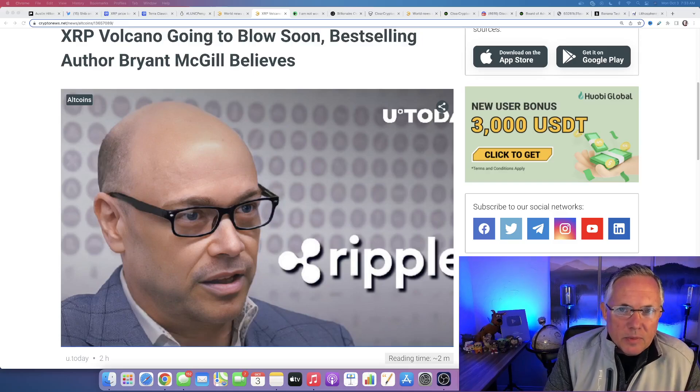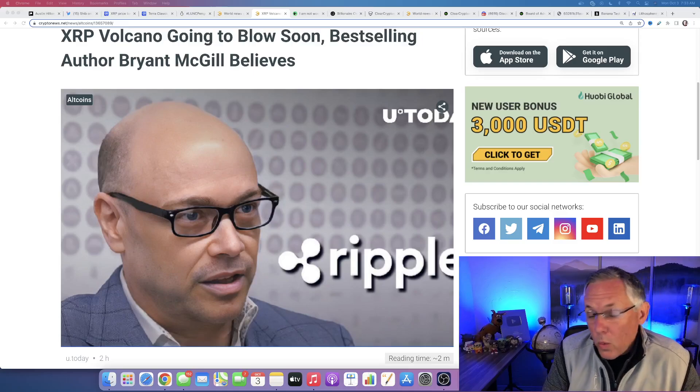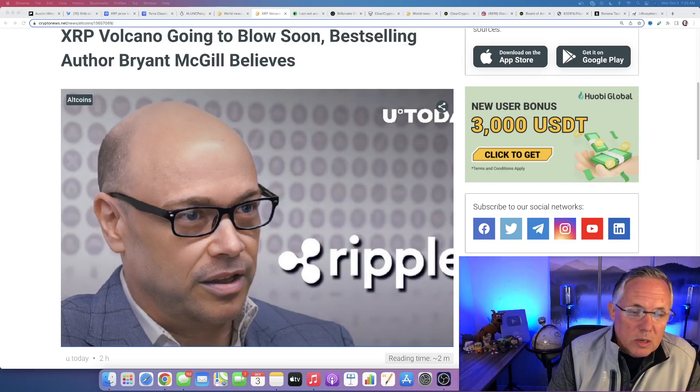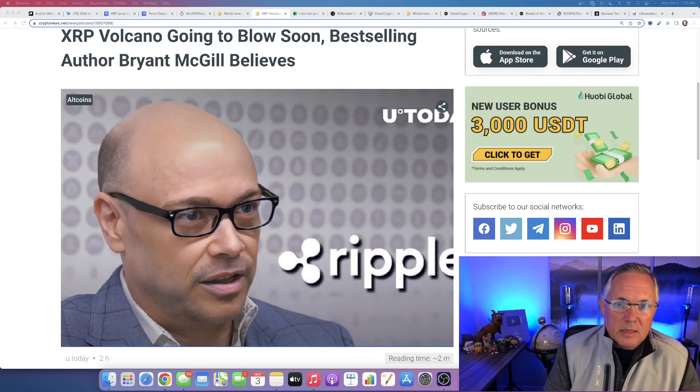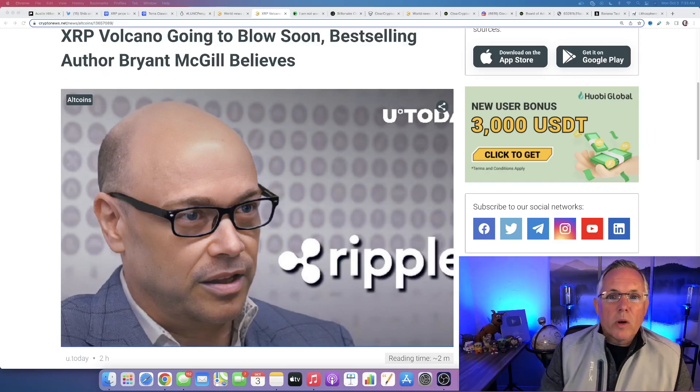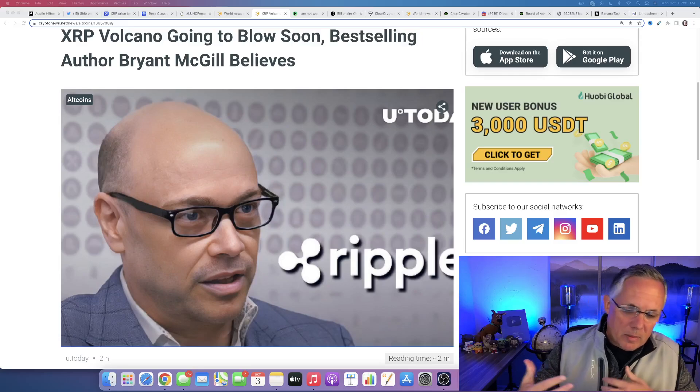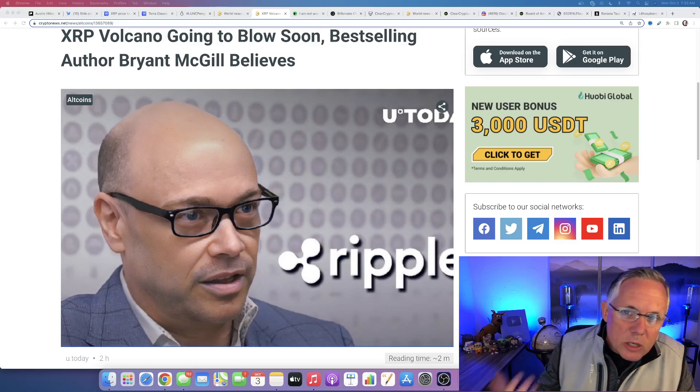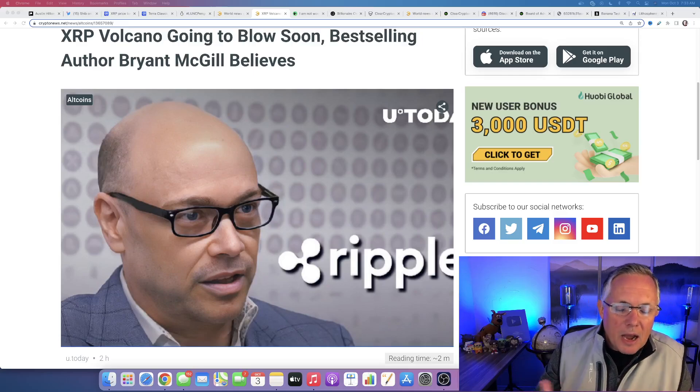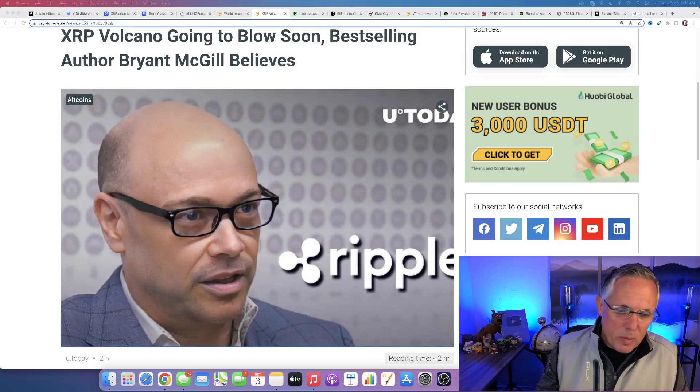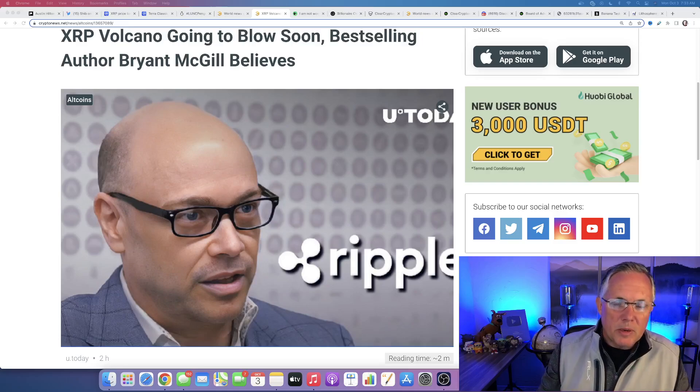Ripple will win the lawsuit against SEC or it will come out that it has been already kind of basically negotiated. I personally believe this. I have no basis in this. This is my opinion.